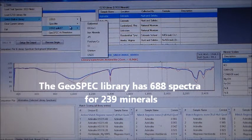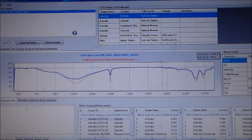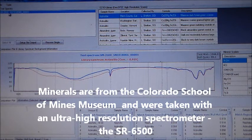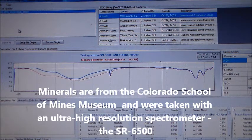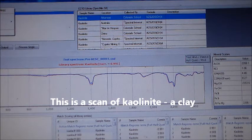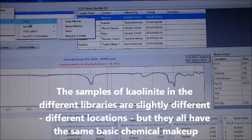The minerals were from the Colorado School of Mines Museum collection and scans were taken with the ultra-high resolution SR6500 spectroradiometer. This is a scan of kaolinite, a clay. The samples of kaolinite from the different libraries are slightly different locations, but all have the same basic chemical composition.